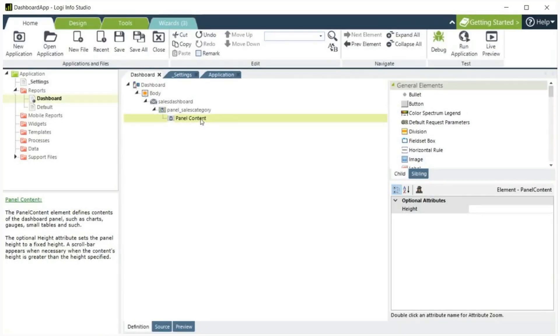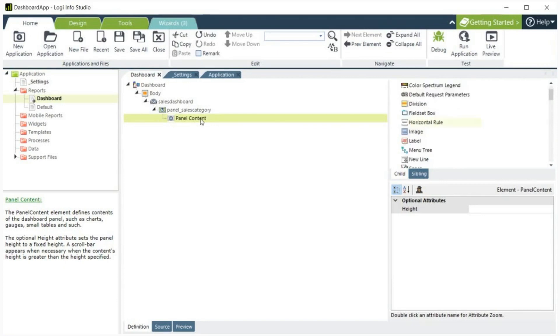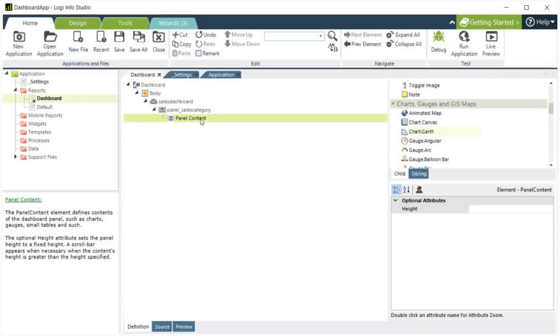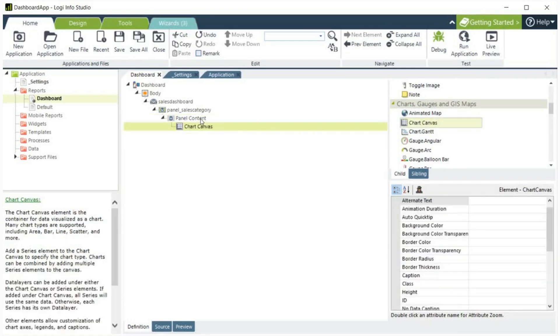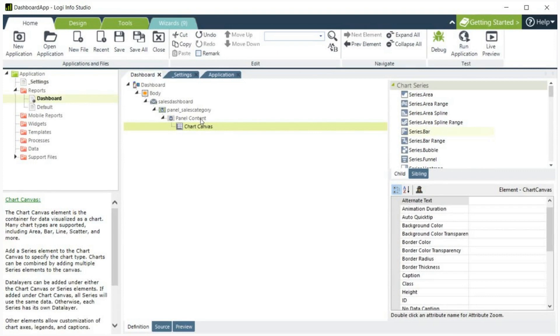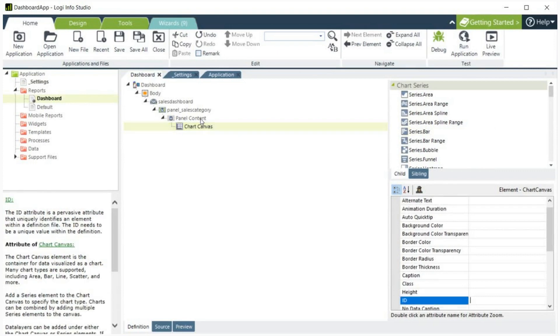Next, let's add the chart canvas element. To do this, first scroll down to the charts, gauges, and GIS map section of the general elements. Here you will find the chart canvas element. Next, give it an ID. We will call ours chart sales category.